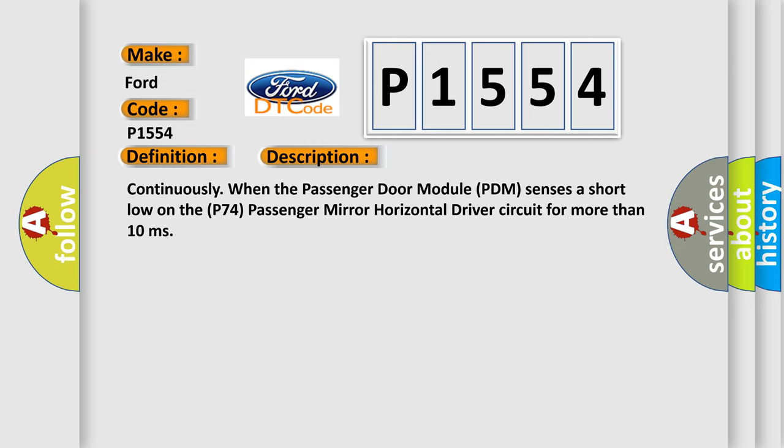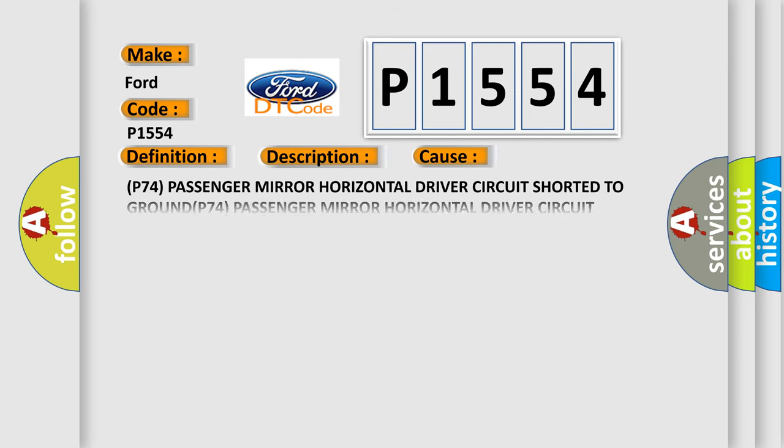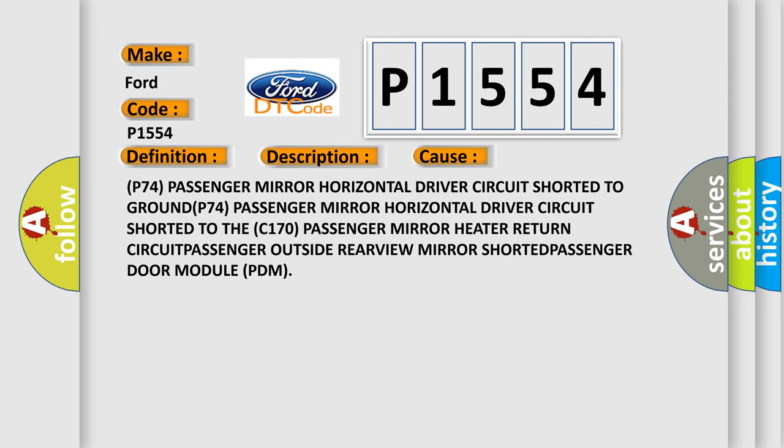This diagnostic error occurs most often in these cases: P74 passenger mirror horizontal driver circuit shorted to ground, or P74 passenger mirror horizontal driver circuit shorted to the C170 passenger mirror heater return circuit.